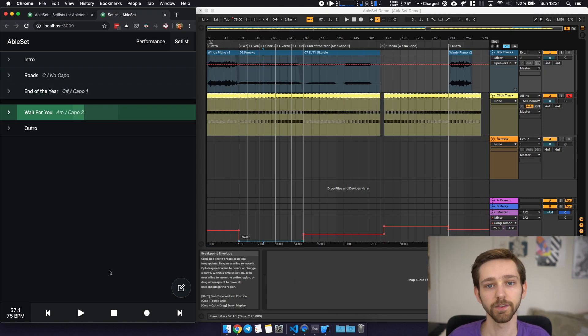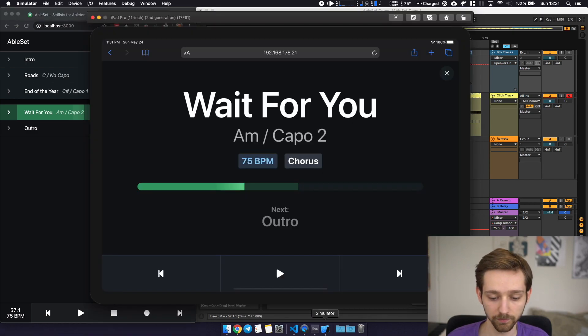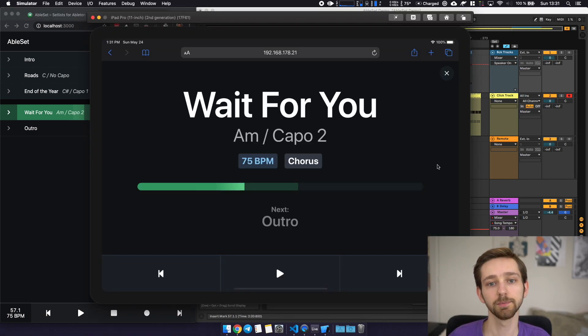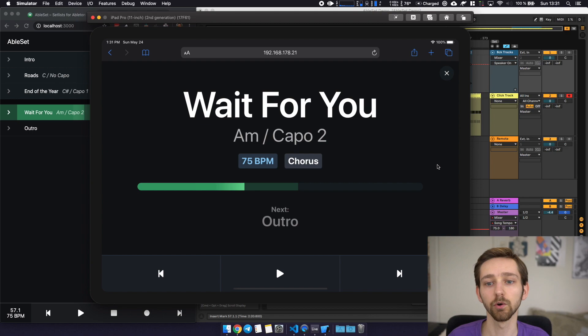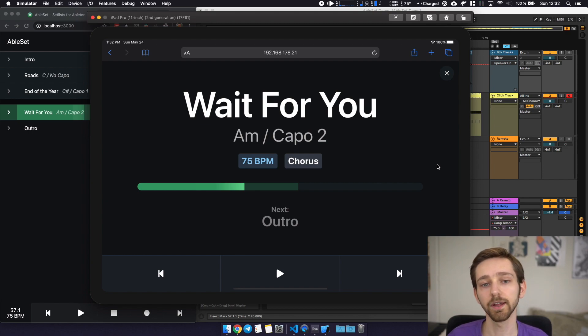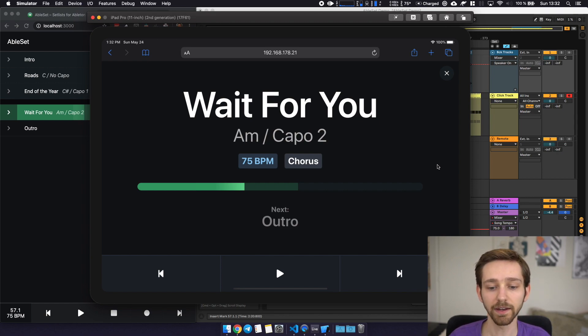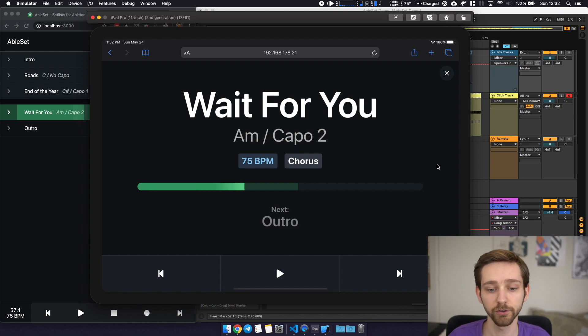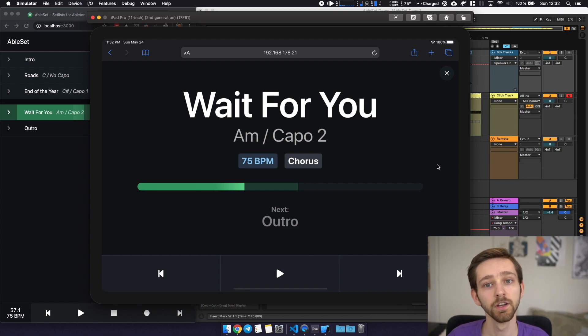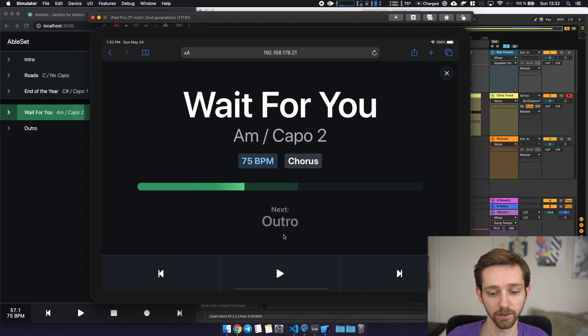I have two more things that I'd like to show you one of those is the performance view and the performance view is basically a very minimalistic overview of the current state of your live set. You can put this on a tablet for example on stage or on a computer monitor and it will just tell you the most important information so the current song, the current song information, the tempo,